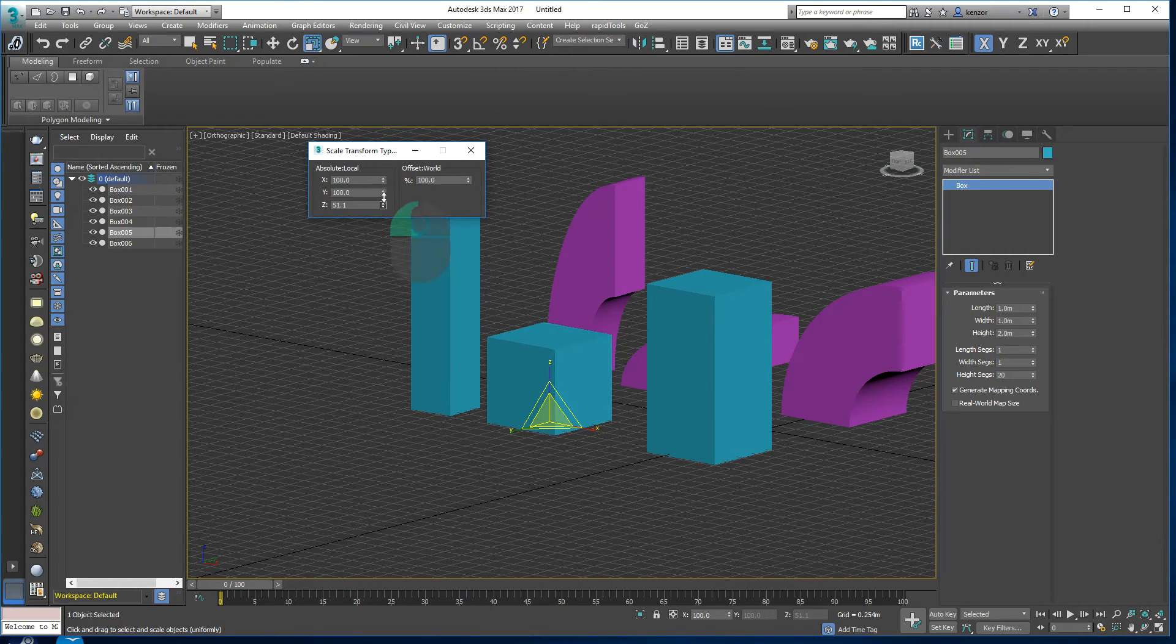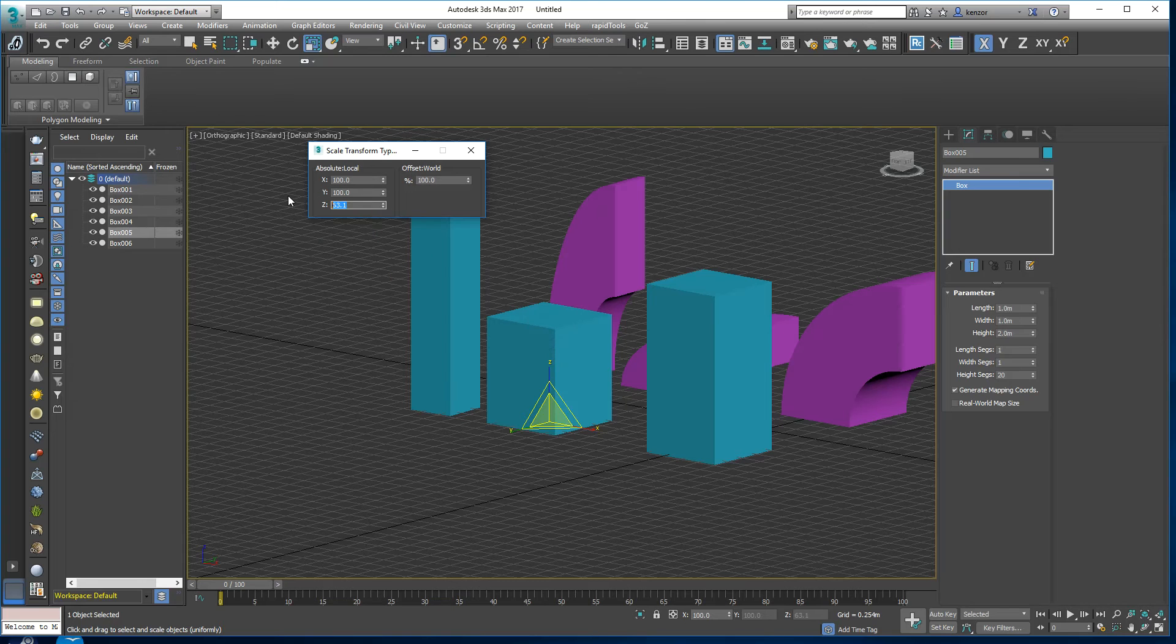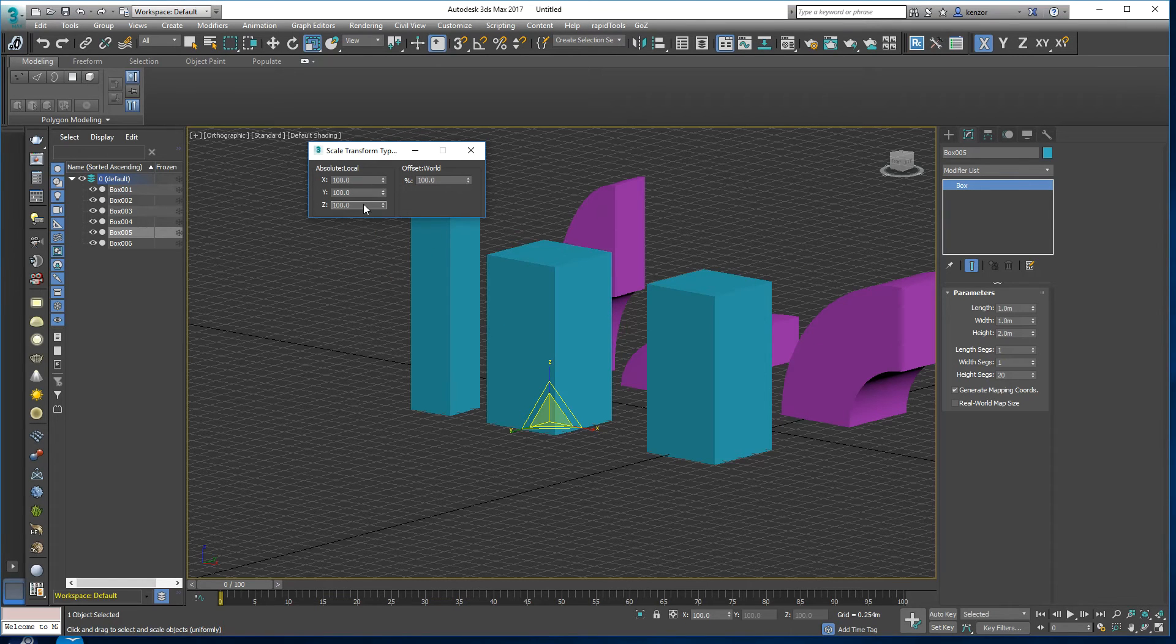If we were to scale it back to 100 it would be the same size as this box. So let's scale it down to 50 again.